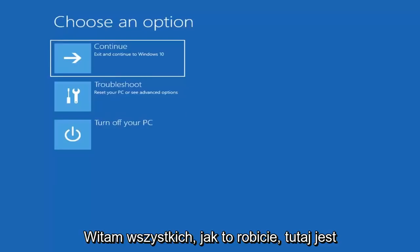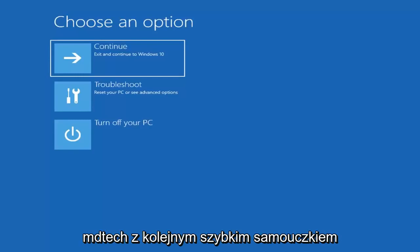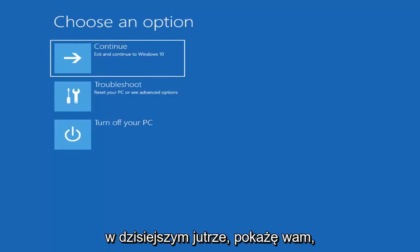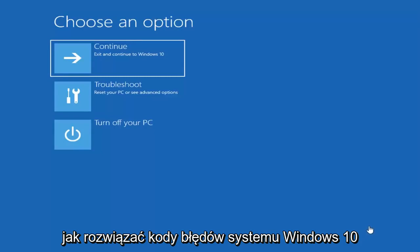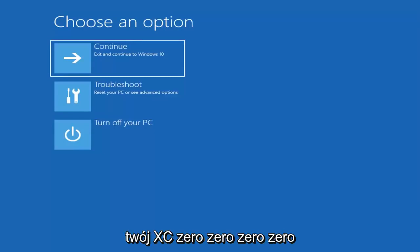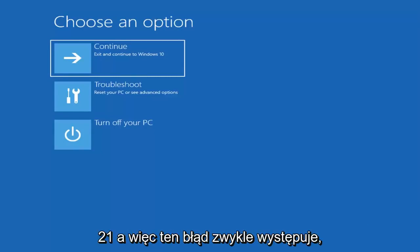Hello everyone, how are you doing? This is MD Tech here with another quick tutorial. In today's tutorial I'm going to show you guys how to resolve the Windows 10 error code 0xc000021a.